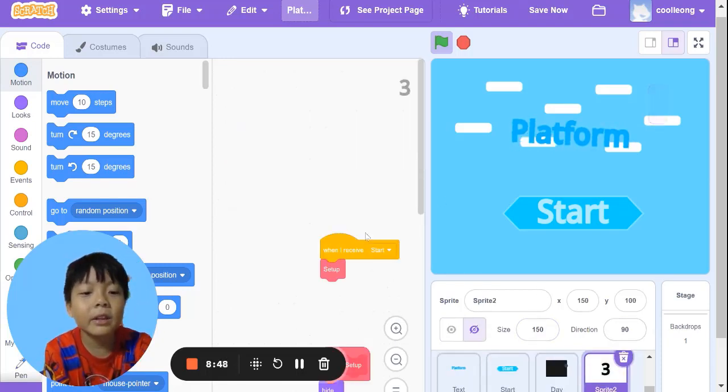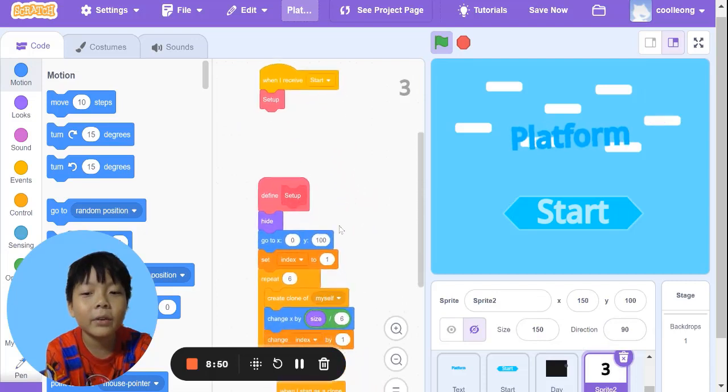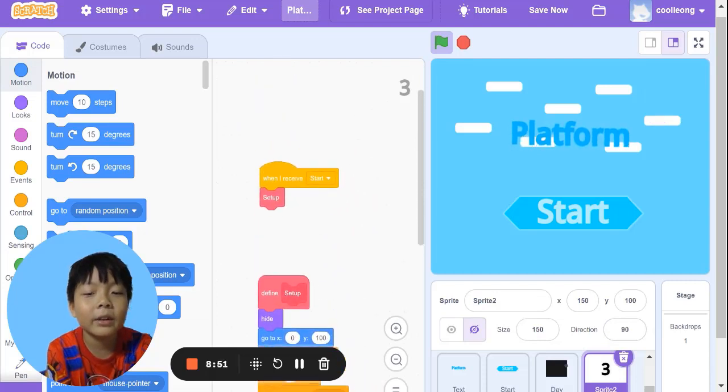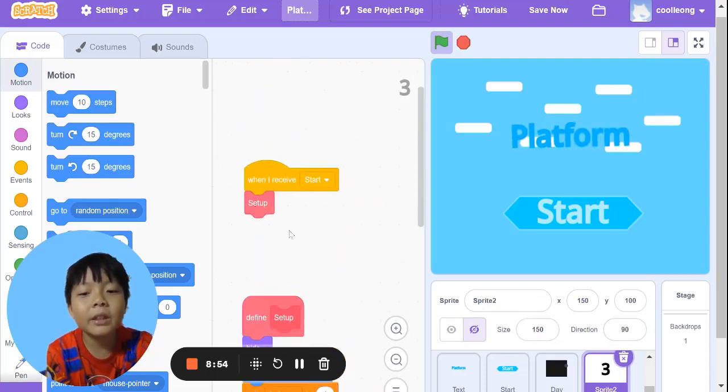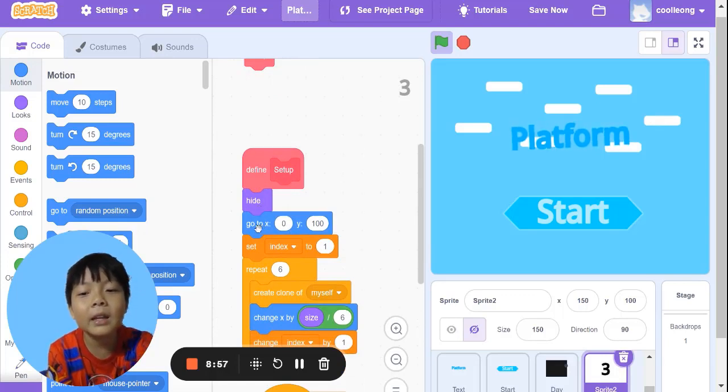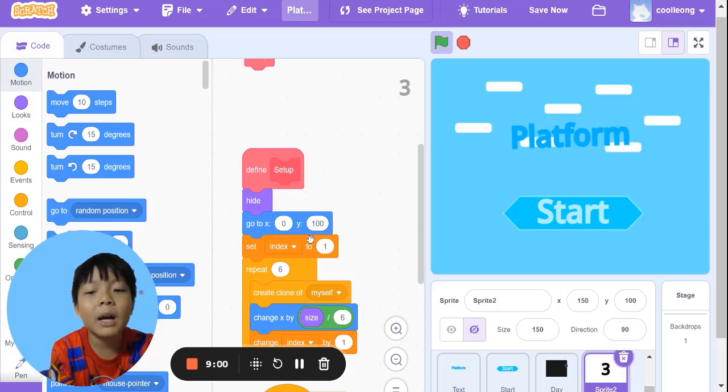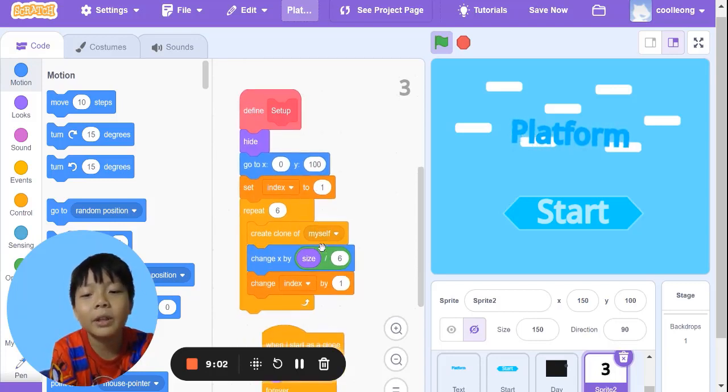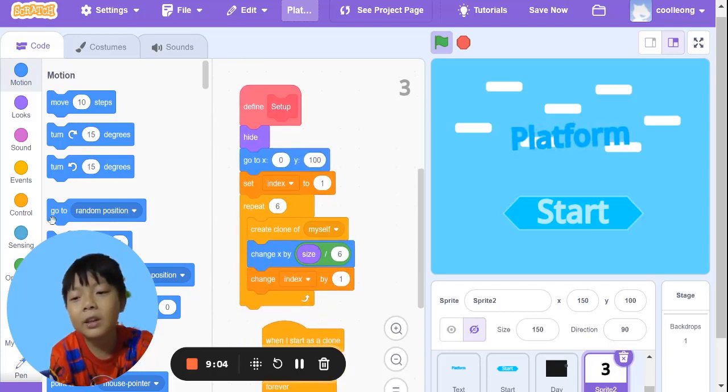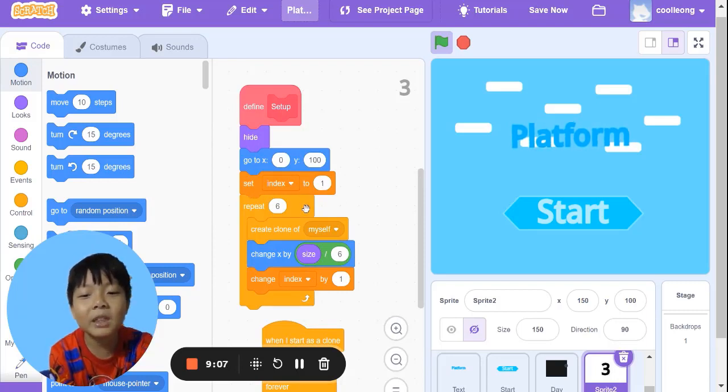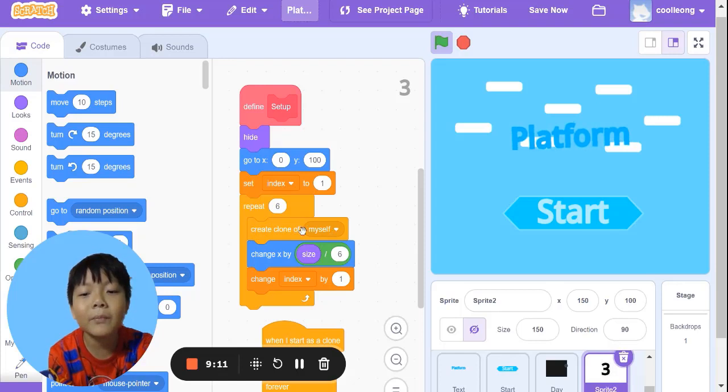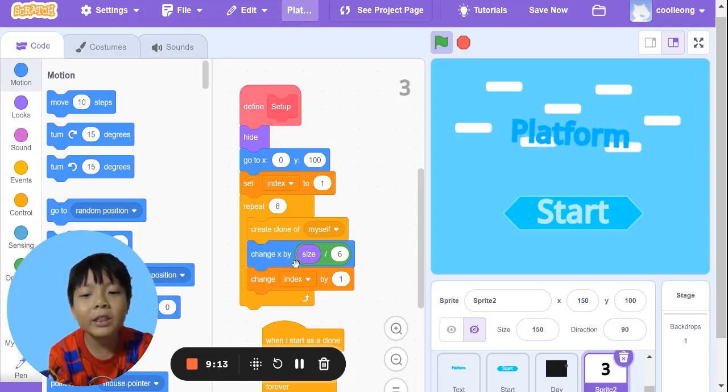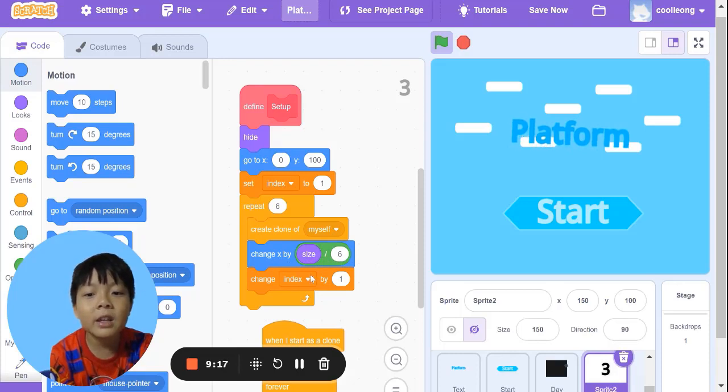This is the counter for the level. When I receive start, set up. Define set up: hide, go to x 0, y 100. Set index, a new variable, to 1. Repeat 6, create clone of myself, change x by size divided by 6, change index by 1.